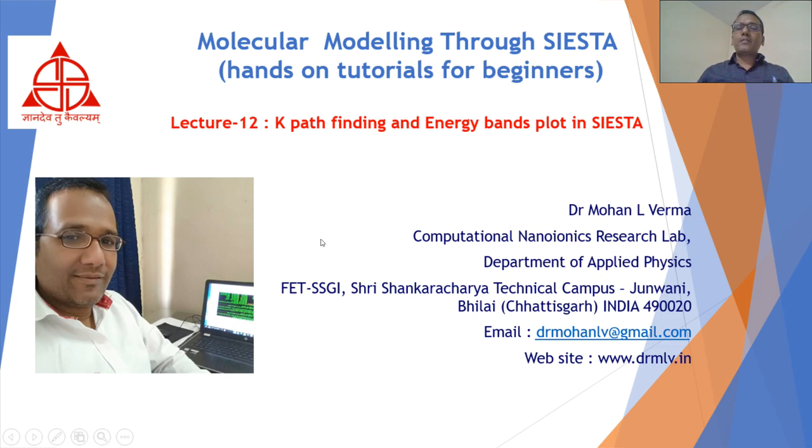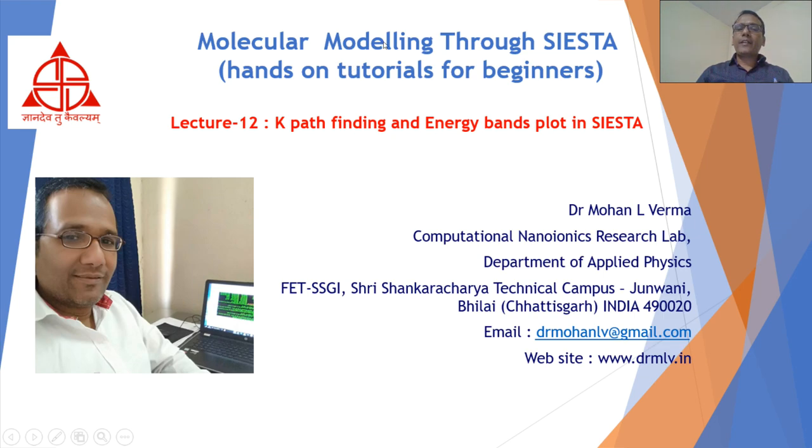Hello friends, Dr. Manil Verma from Computational Dynamics Research Lab, Department of Applied Physics, Shri Shankaracharya Technical Campus, Junwani, Bilai, welcomes you all.